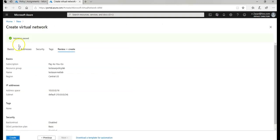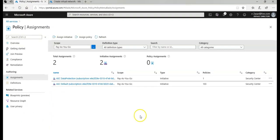Validation passed and I can create a network now because I have removed the policy assignment.